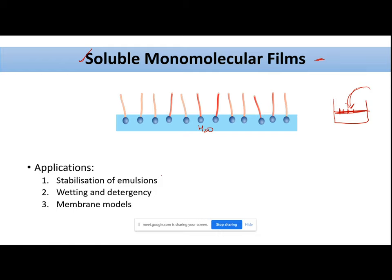Regarding the applications of soluble monomolecular films — one application is stabilization of emulsions. For example, consider an oil-in-water system: you have oil droplets and you want to coat them so they do not coalesce and separate. When you add surfactants into your system, those surfactants partition themselves on the surface of each oil droplet and form a soluble monomolecular film around it, which stabilizes your emulsion.